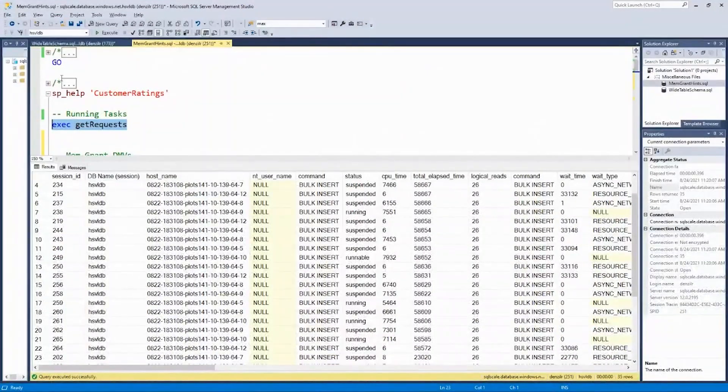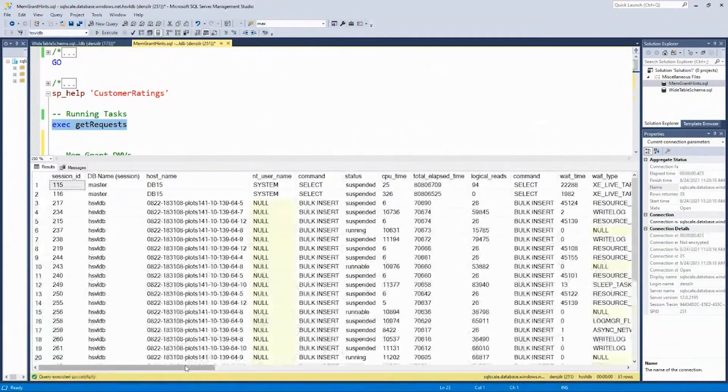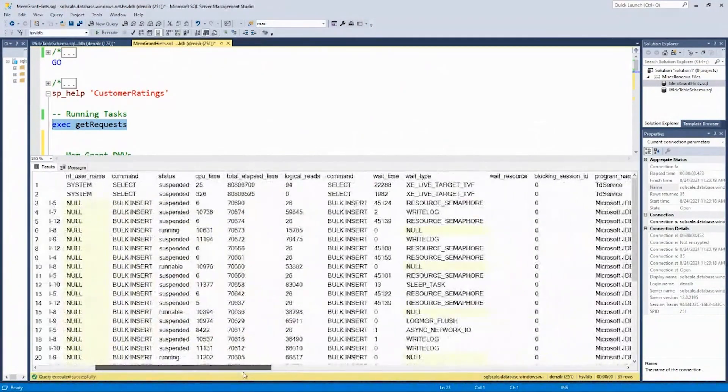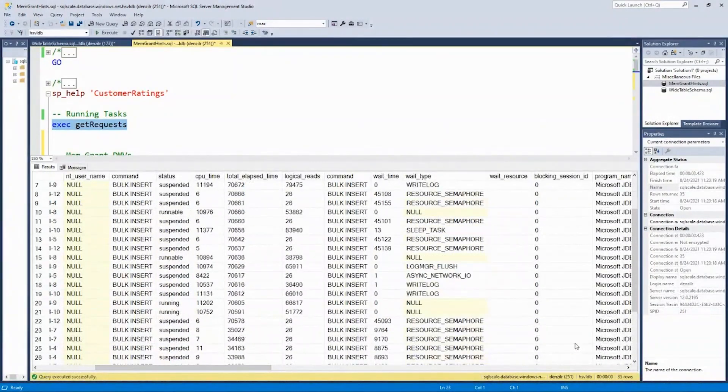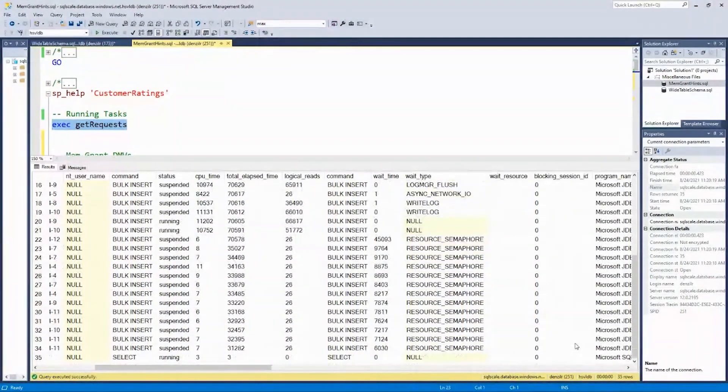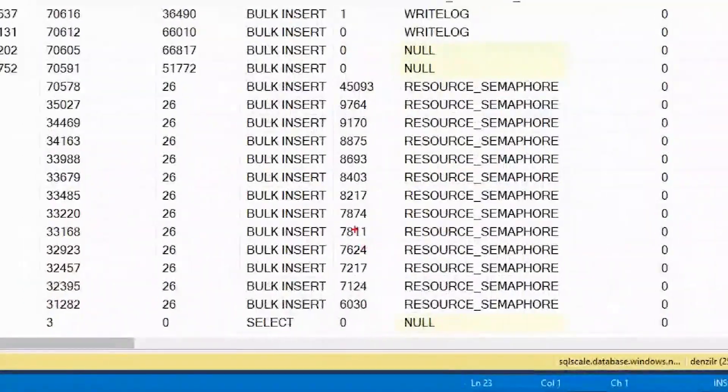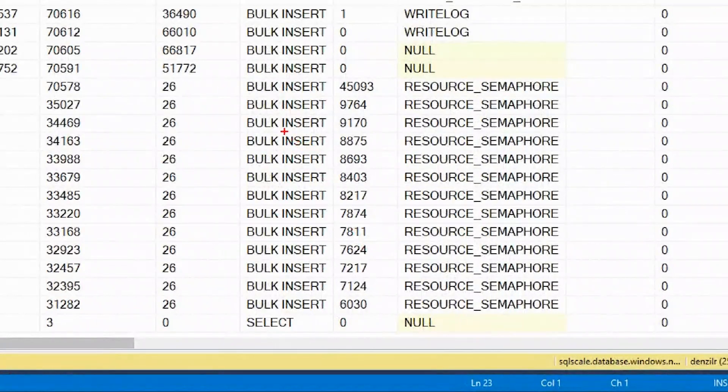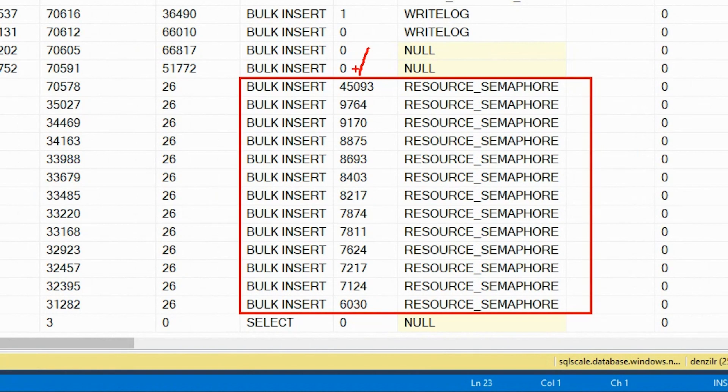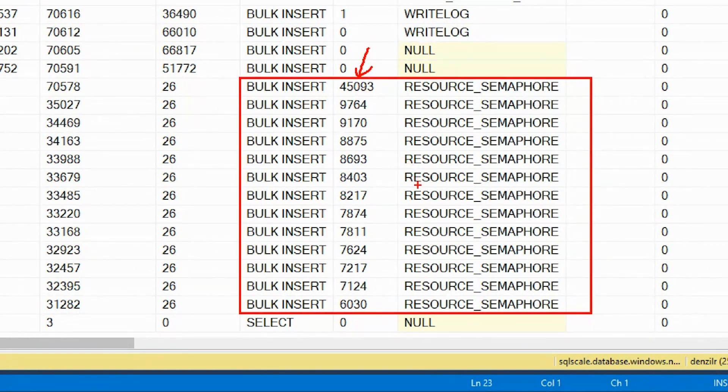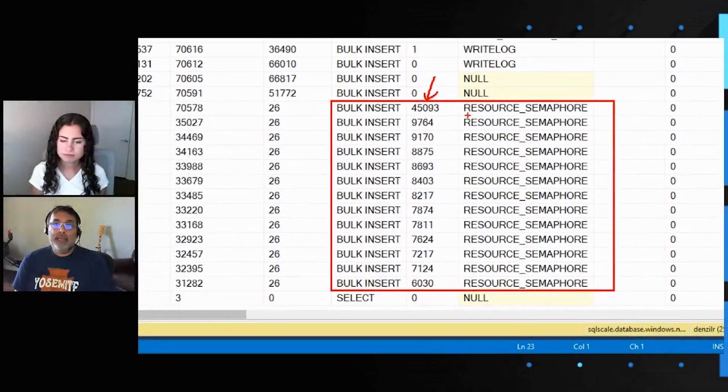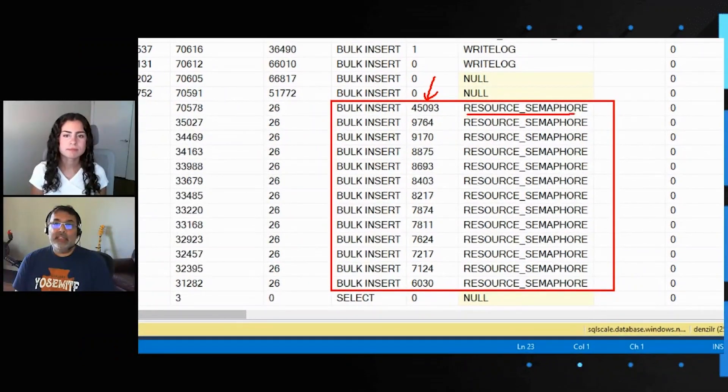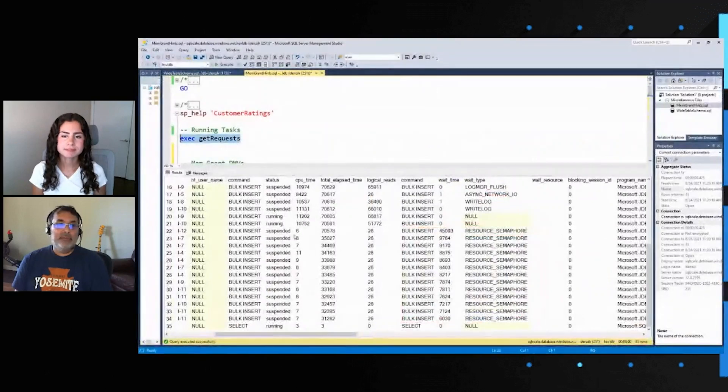More interestingly, let's give it a little bit of time and look at the wait types. We see quite a few of these resource semaphore wait types. As you can see, this is the wait time. This time, if I run it again, it keeps increasing because there's no memory available to grant. This is the resource semaphore wait type I was talking about on the slide.